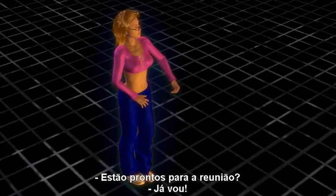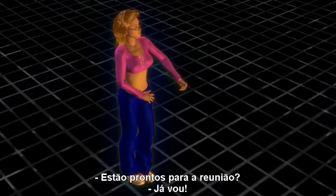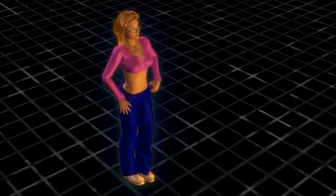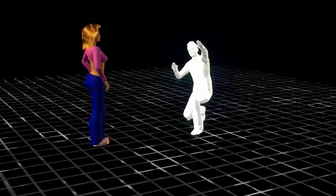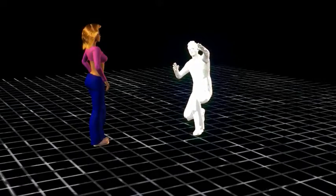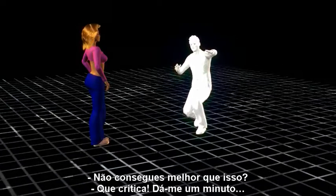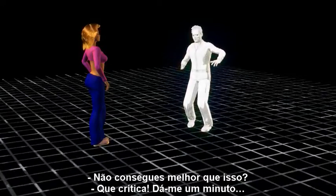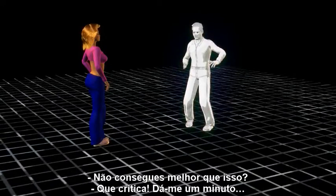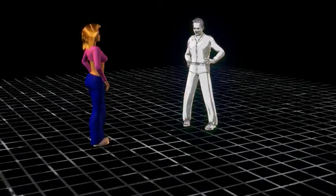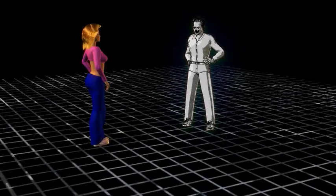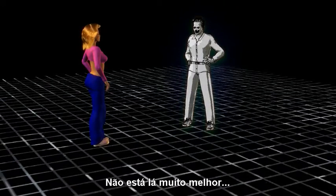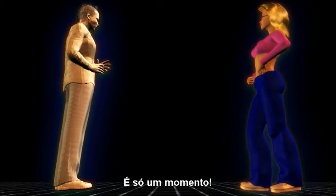Are you ready to meet? Be right there. Is that the best you can do? You are so critical. Just a minute. That's not much better. Be with you two momentarily.